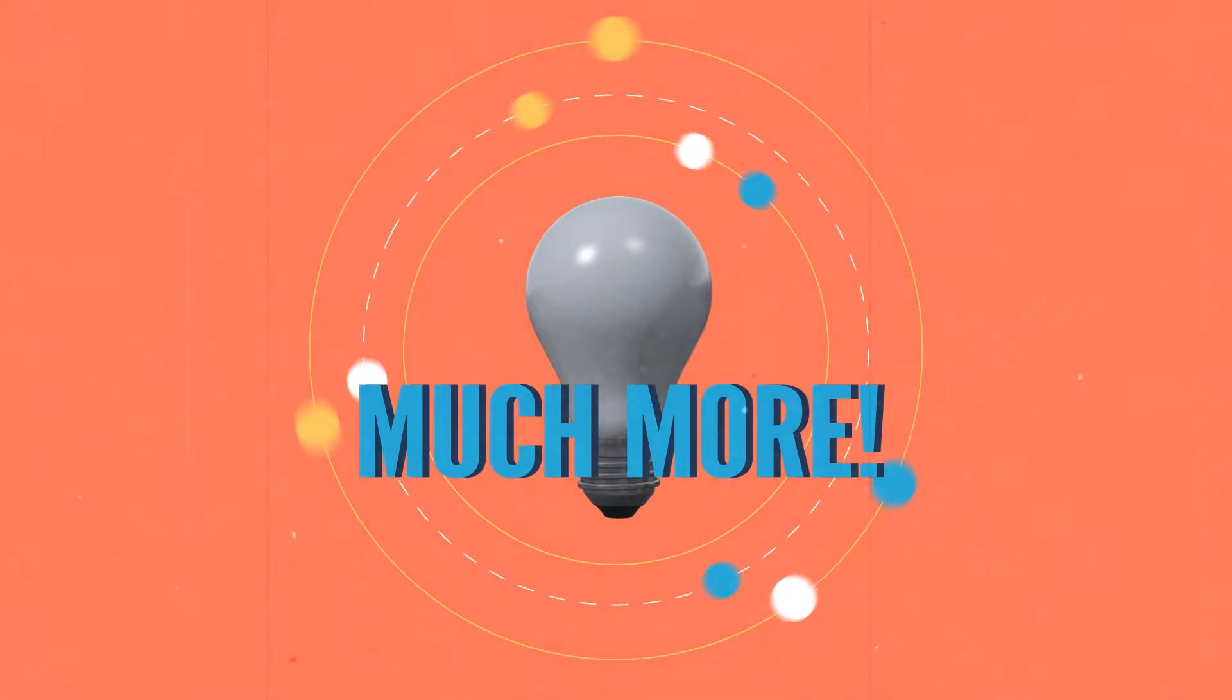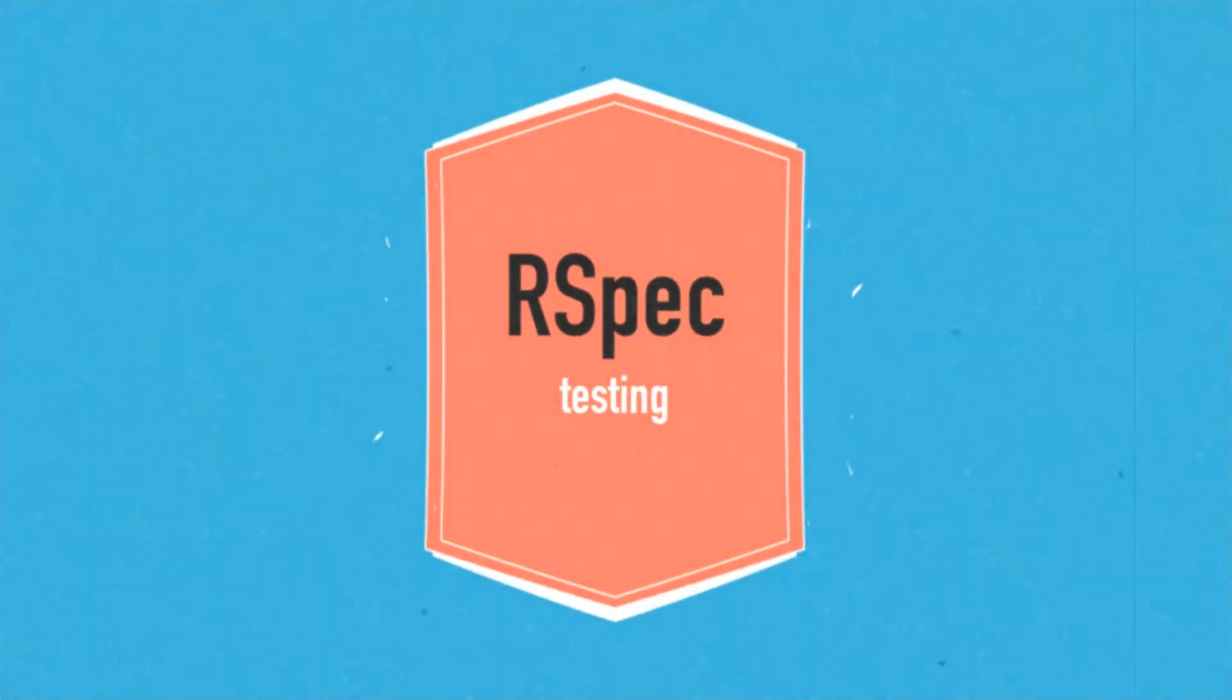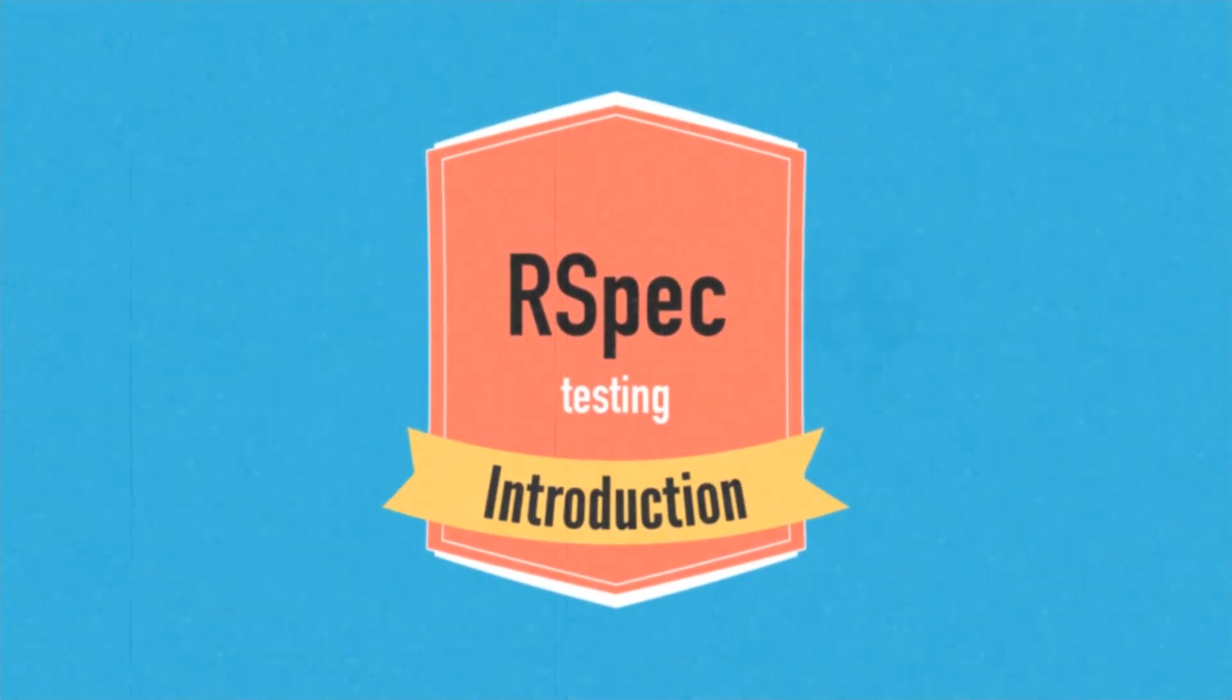At the end, I've included an introduction to RSpec testing and how to integrate it into the application.